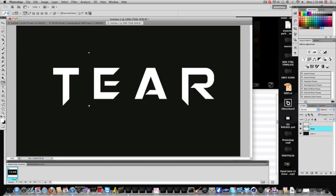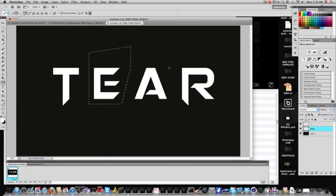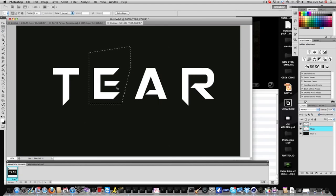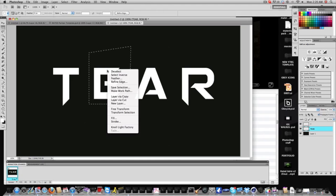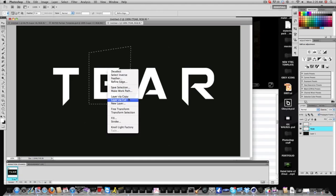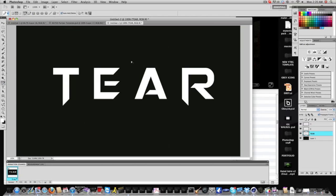That is going to create a new layer of your T. So what we're going to do is label this T. Then we're going to click back on our tear layer and click on our pen tool. Now here you can just basically outline anything, A, V, E. And you're going to right click, make selection, hit OK.